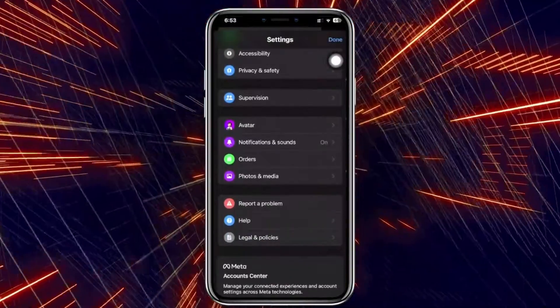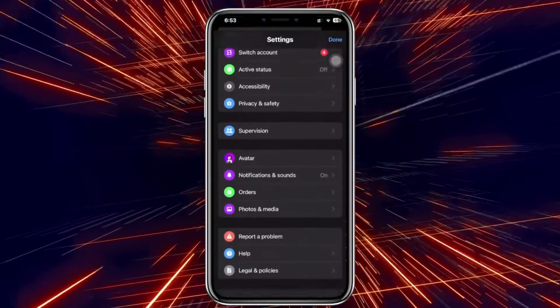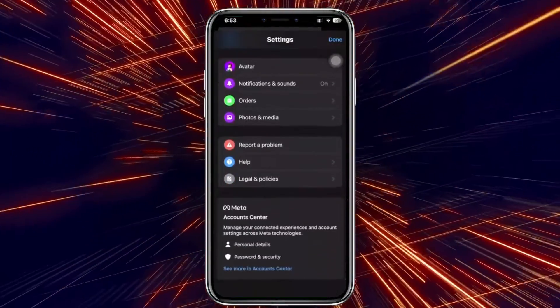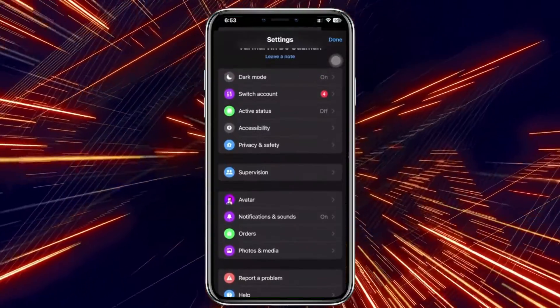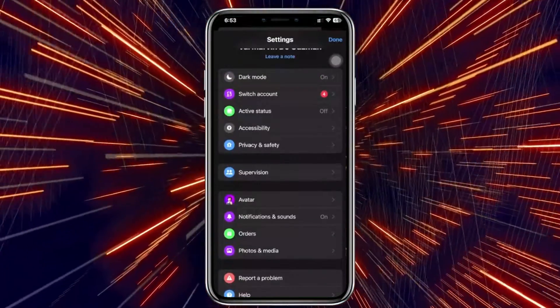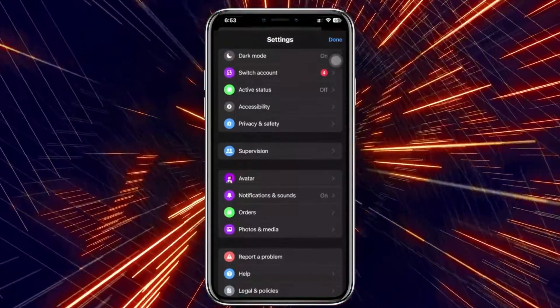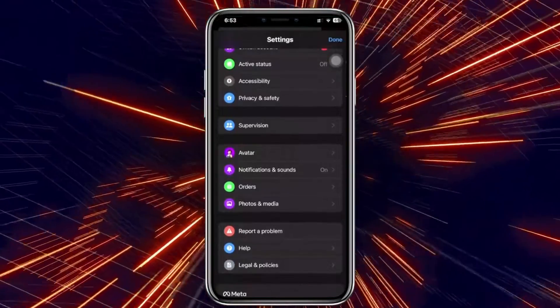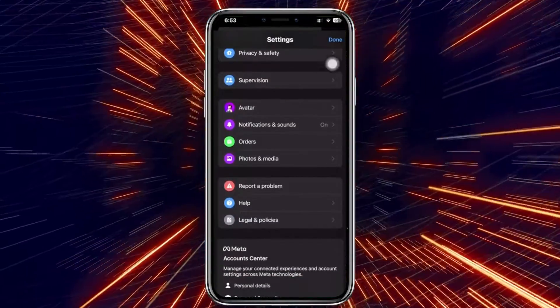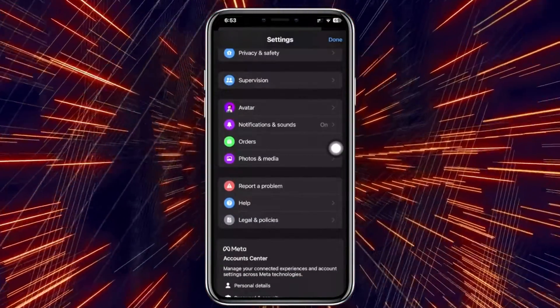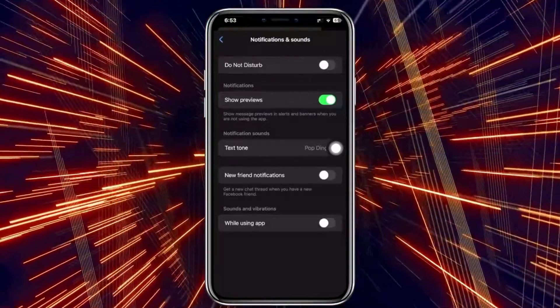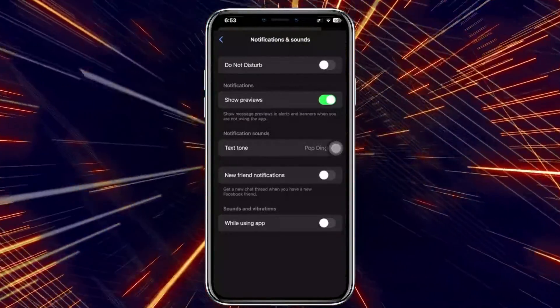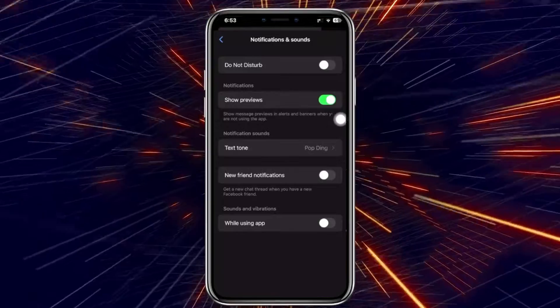Next I want you to scroll down to your notification sound. That should be located somewhere here. As you see, we have an option to change our account active status and a lot of different stuff. Under here are notifications and sounds. I want you to tap on this.